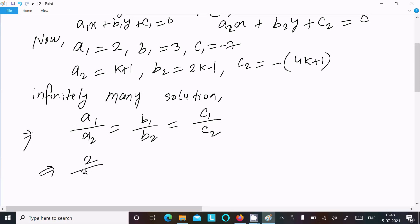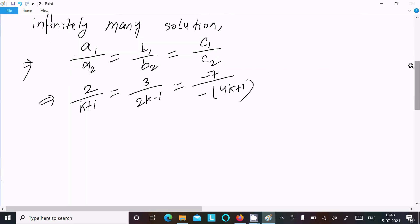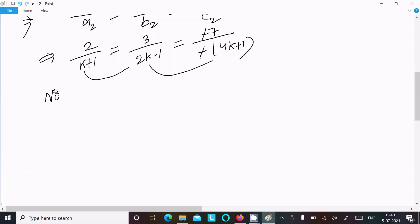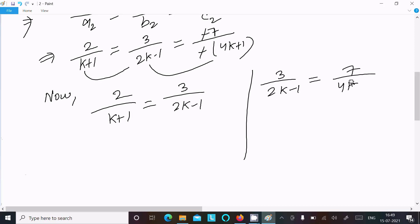Now substituting the values: a1 = 2, a2 = k+1, b1 = 3, b2 = 2k-1, c1 = -7, c2 = -(4k+1). So we get 2/(k+1) = 3/(2k-1) = 7/(4k+1). You can take either the first and second, or the second and third pair to calculate k.